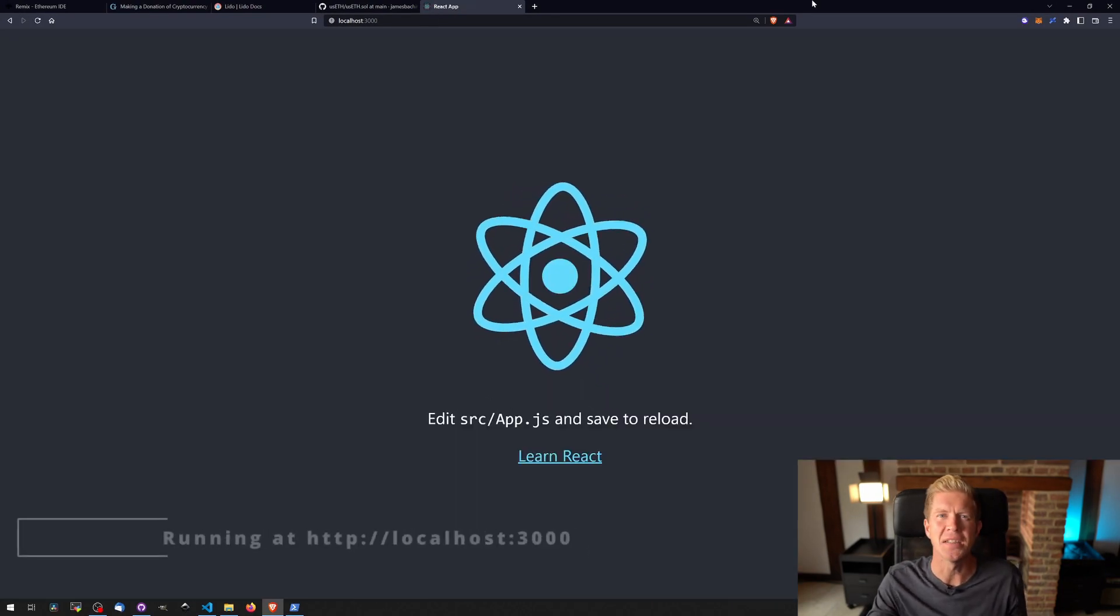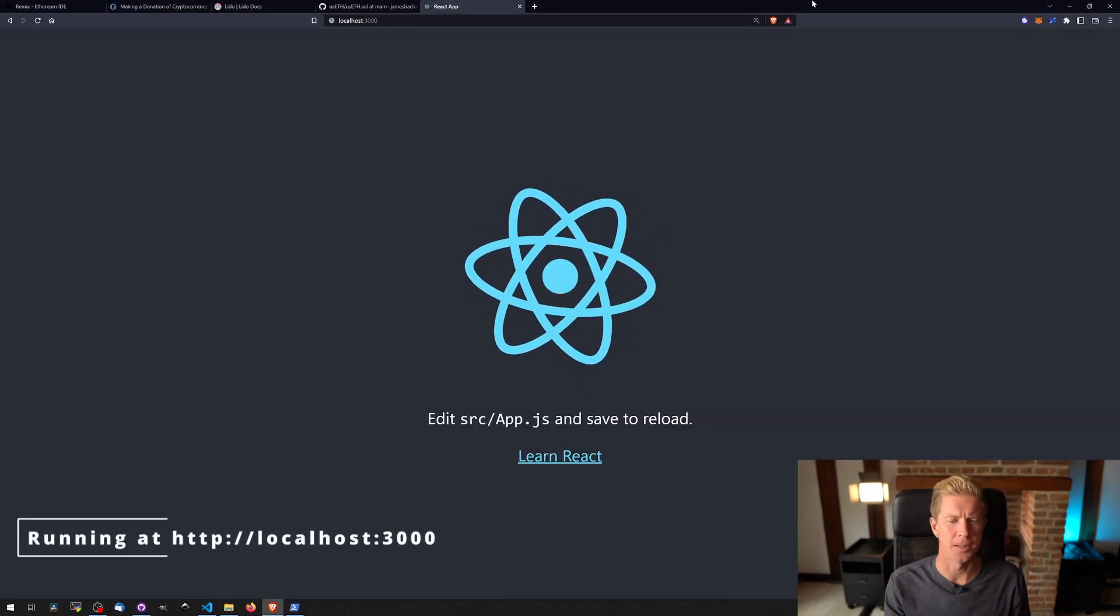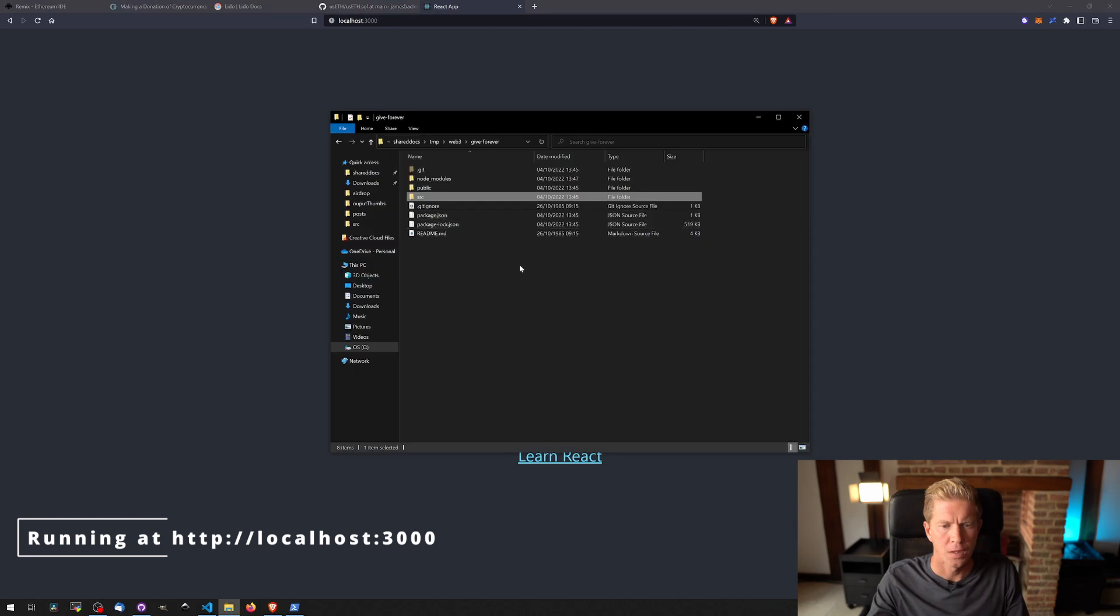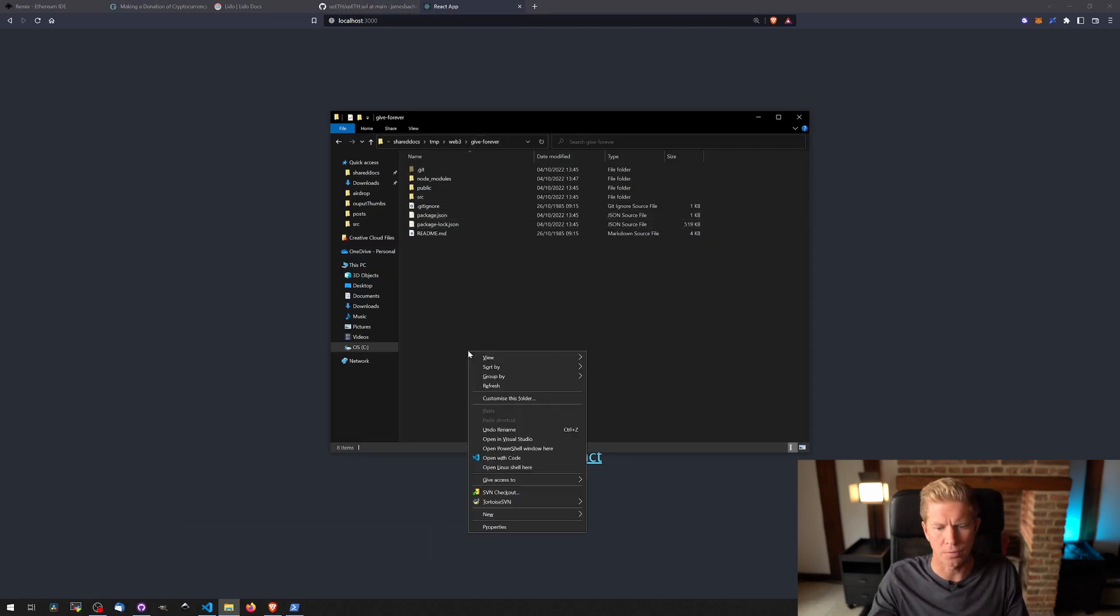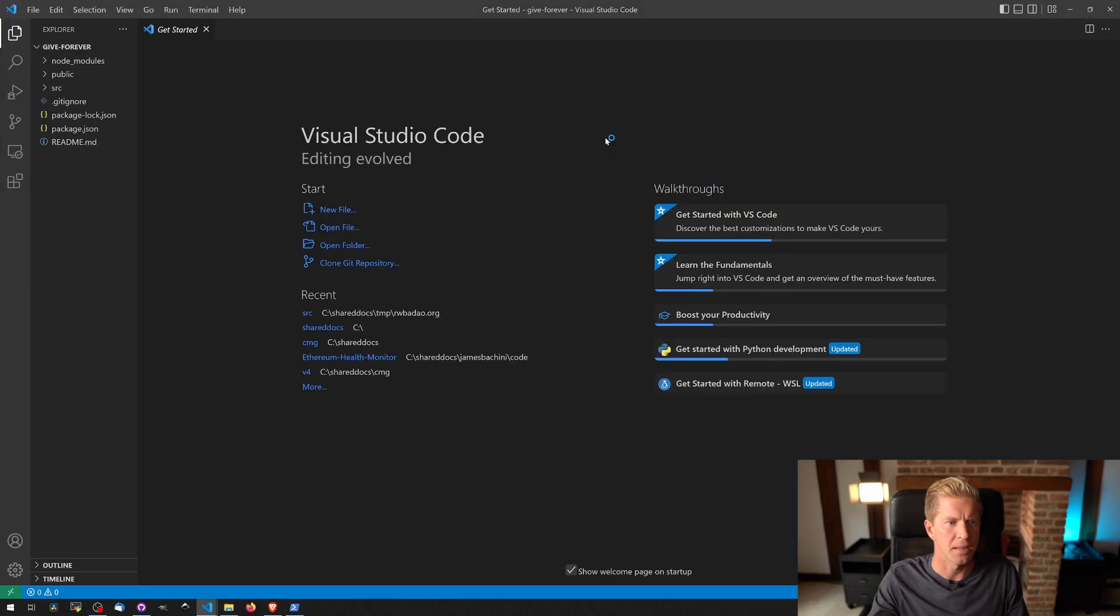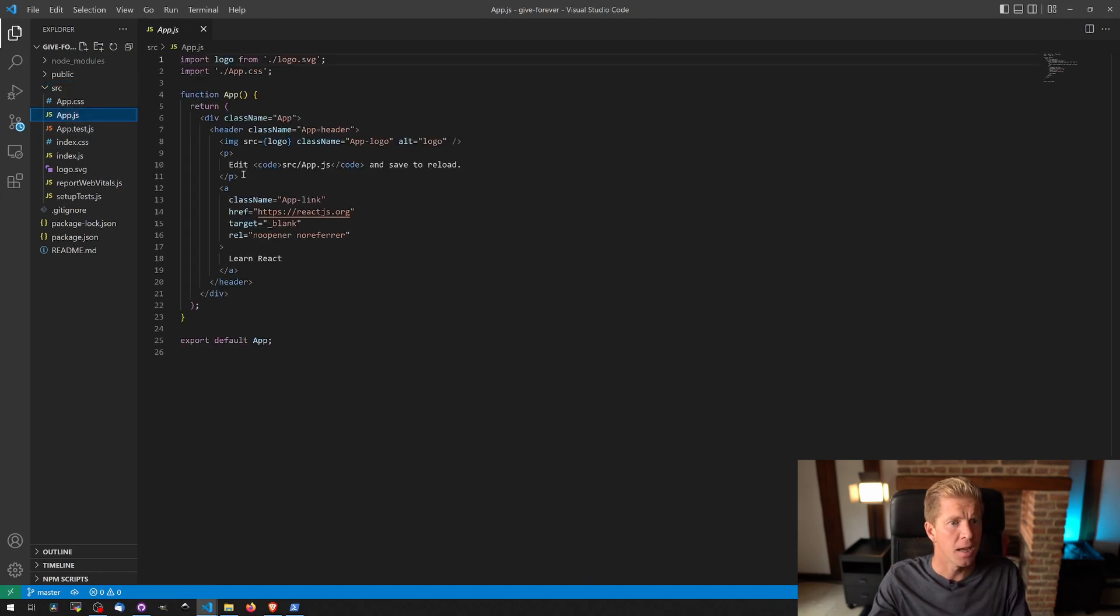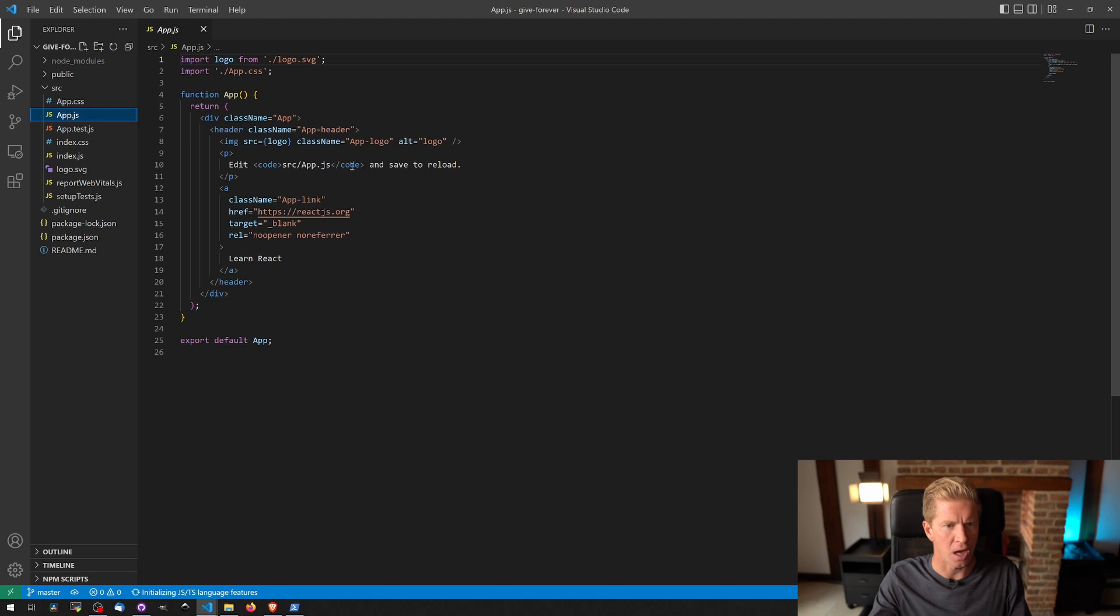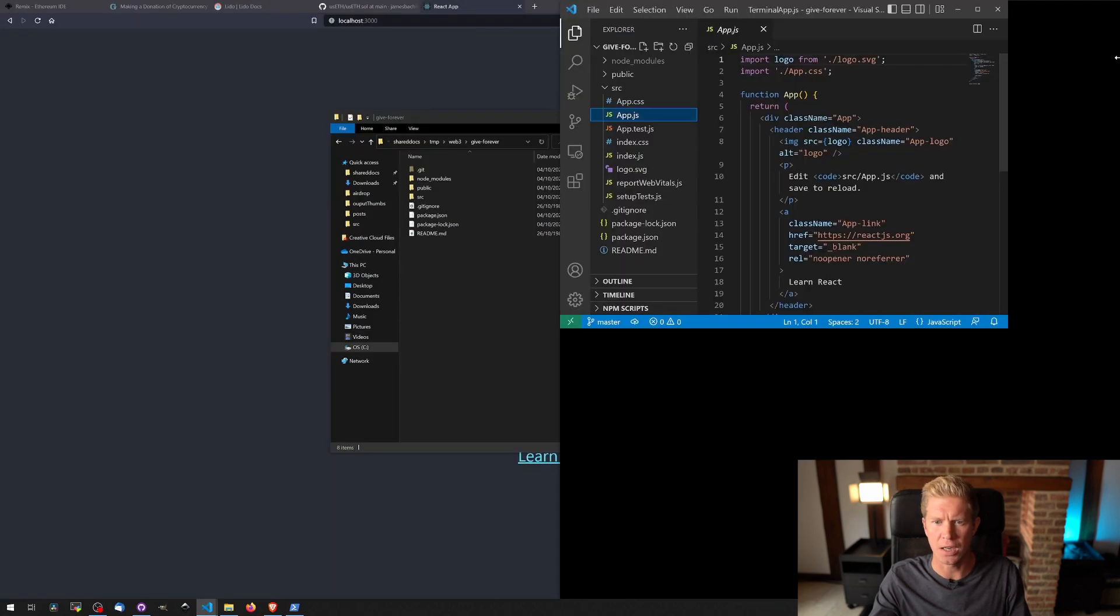We've got a basic boilerplate here for a React frontend. I'm going to open up a new version of VS Code, so open with code. Expand this out, open up the source directory, go into app.js, and we've got a basic framework here which we can edit. This should live update, so if we bring this development window to the side...